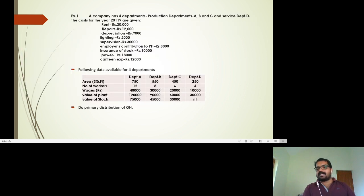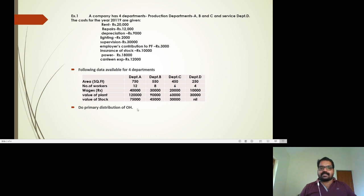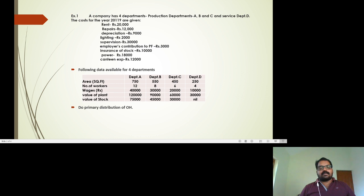Now let's look at a problem. There are 4 departments — 3 production departments and 1 service department. There are various expenses: indirect expenses, rent, repairs, depreciation, lighting, supervision charges, employees' contribution to PF, insurance of stock, power, and canteen expenses. These are all common expenses.